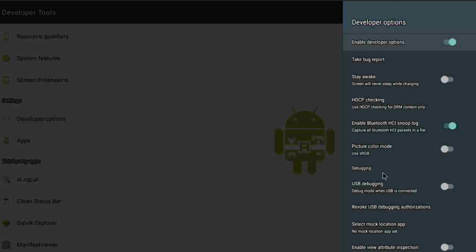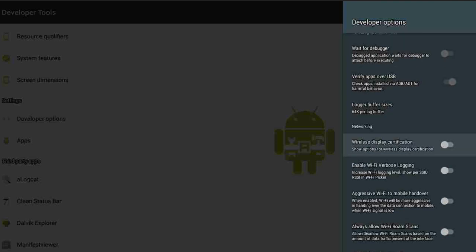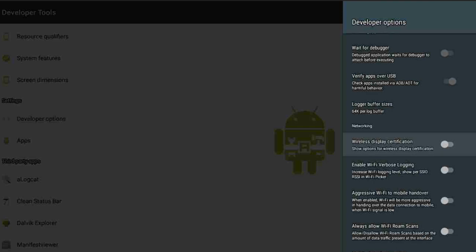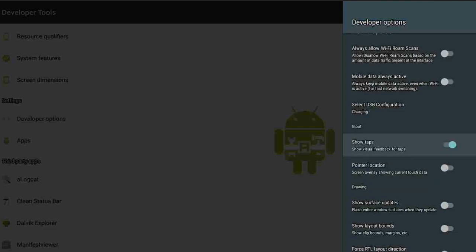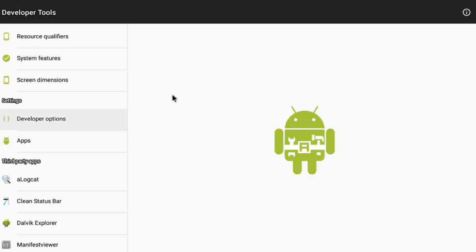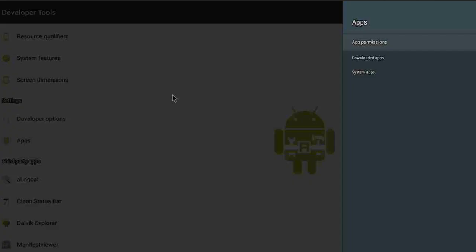When you click on developer options, you will get the same options I showed you before on the launcher. You don't need a specific launcher to do this — you can use your default launcher, install this app, and still have access to all these settings. Just install the app and it will work just like any other app.